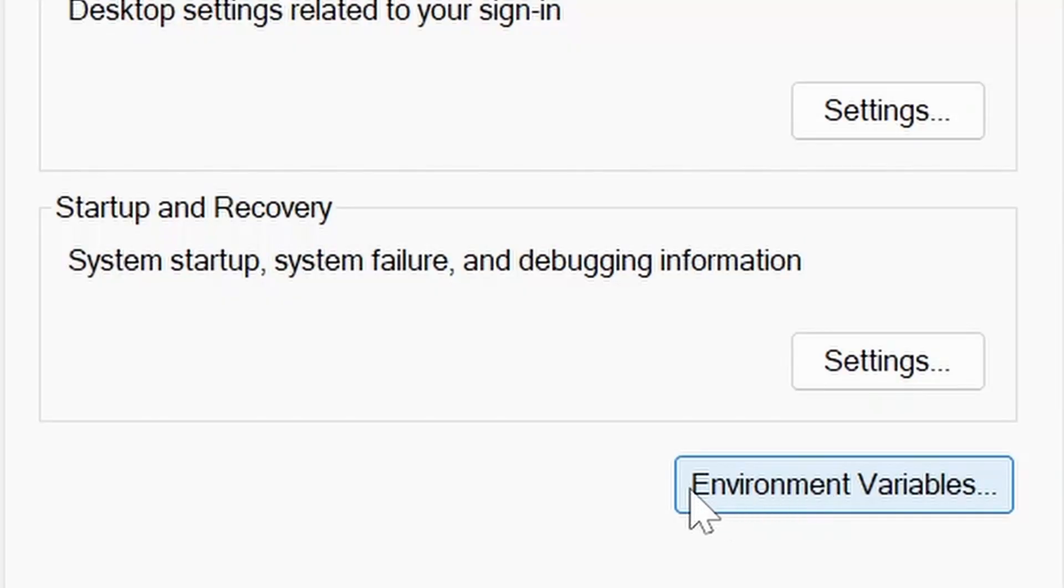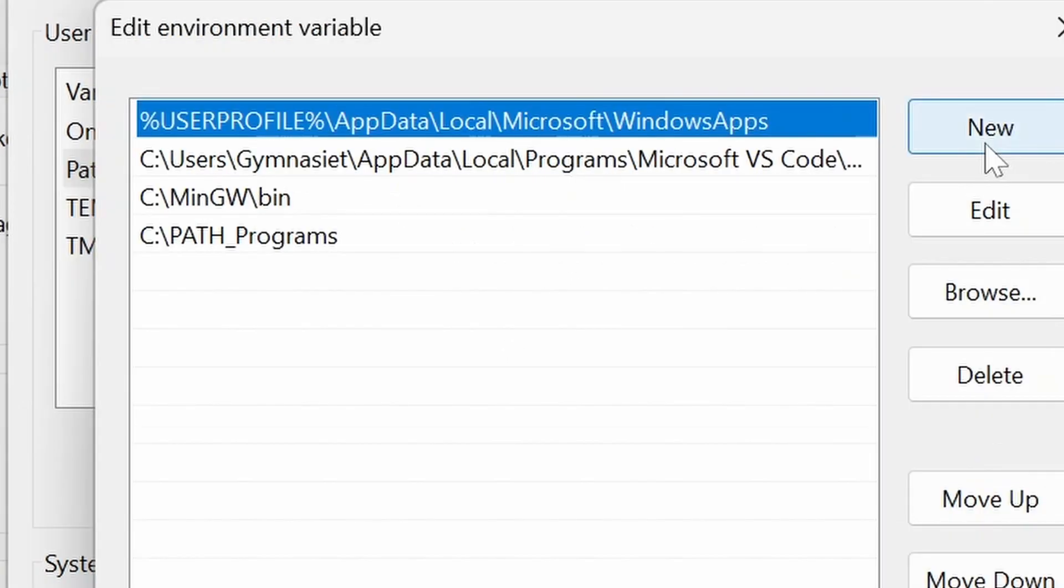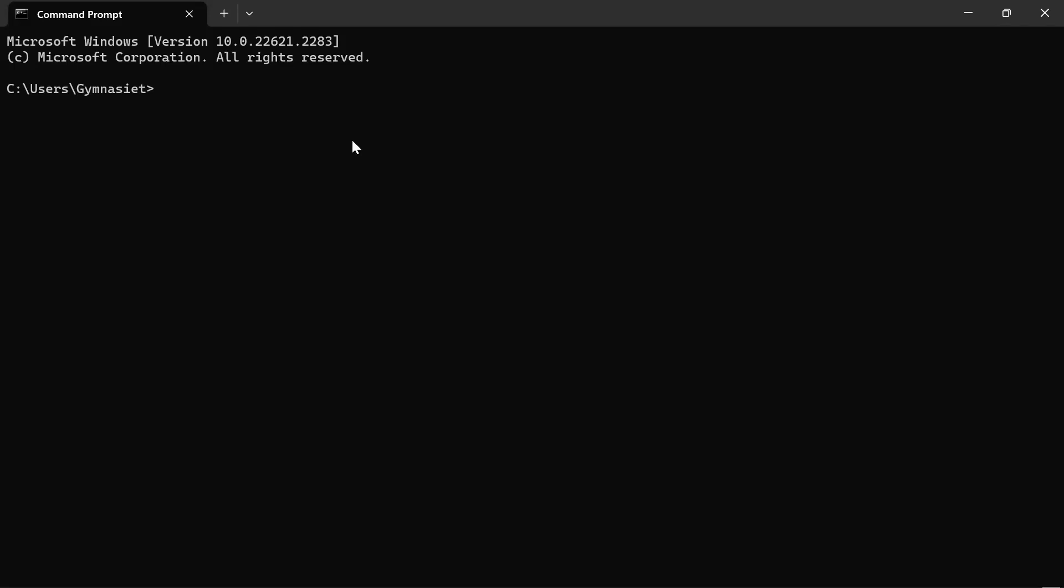Go over to 'environmental variables'. Select 'path' right here and click on 'edit'. Then click on 'new' and paste in the path that you just copied.